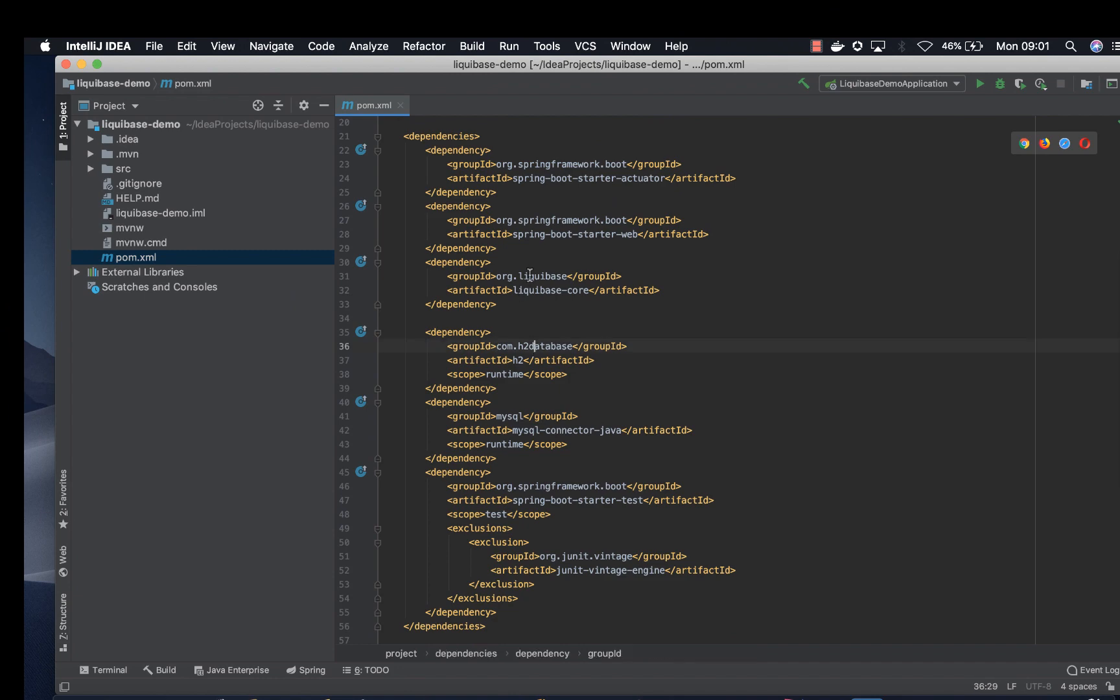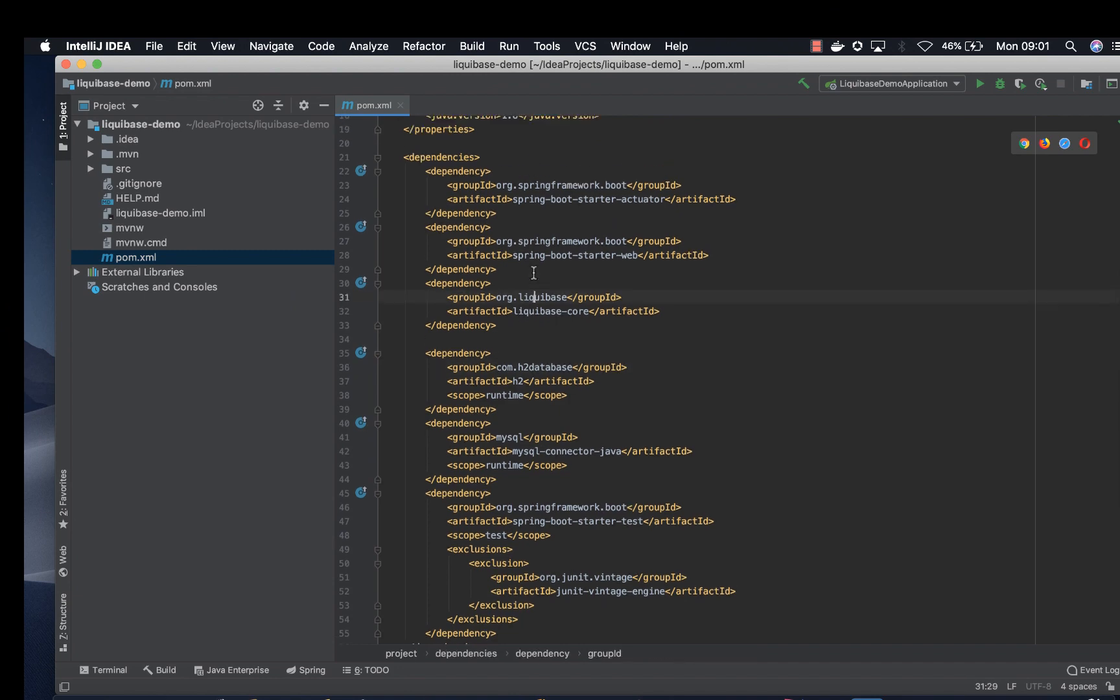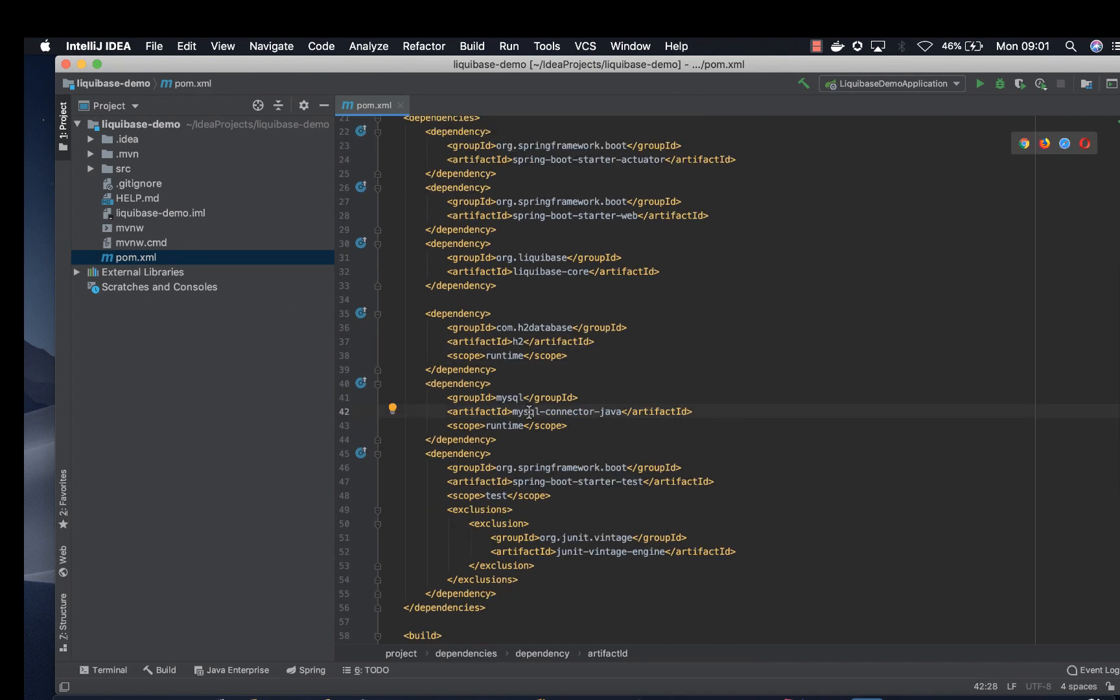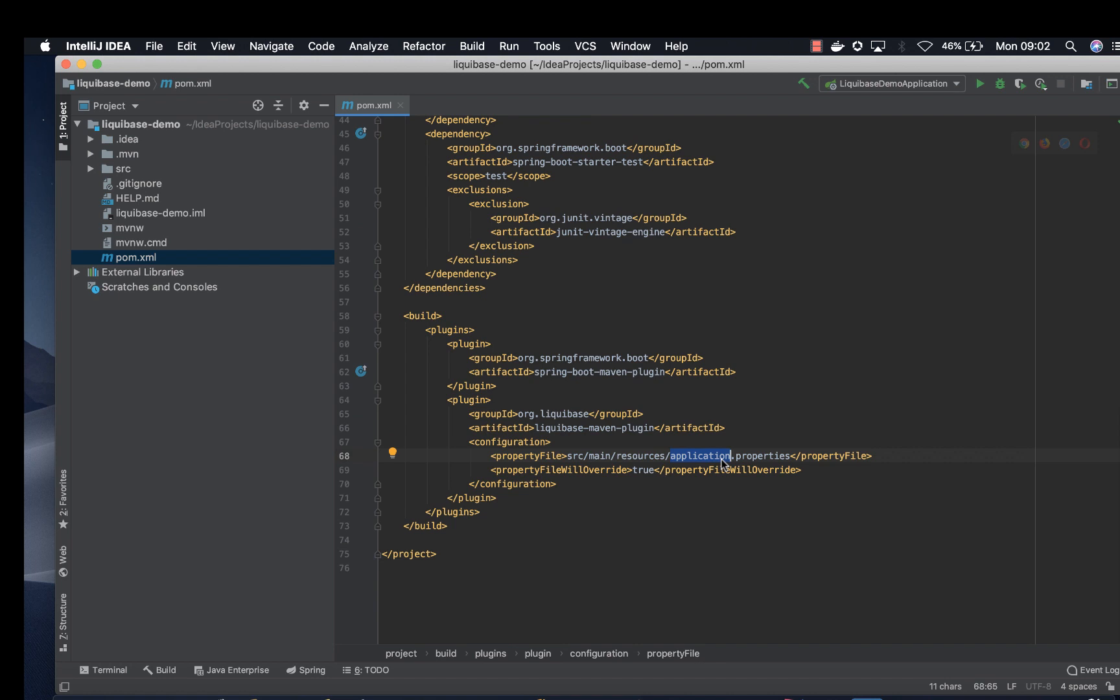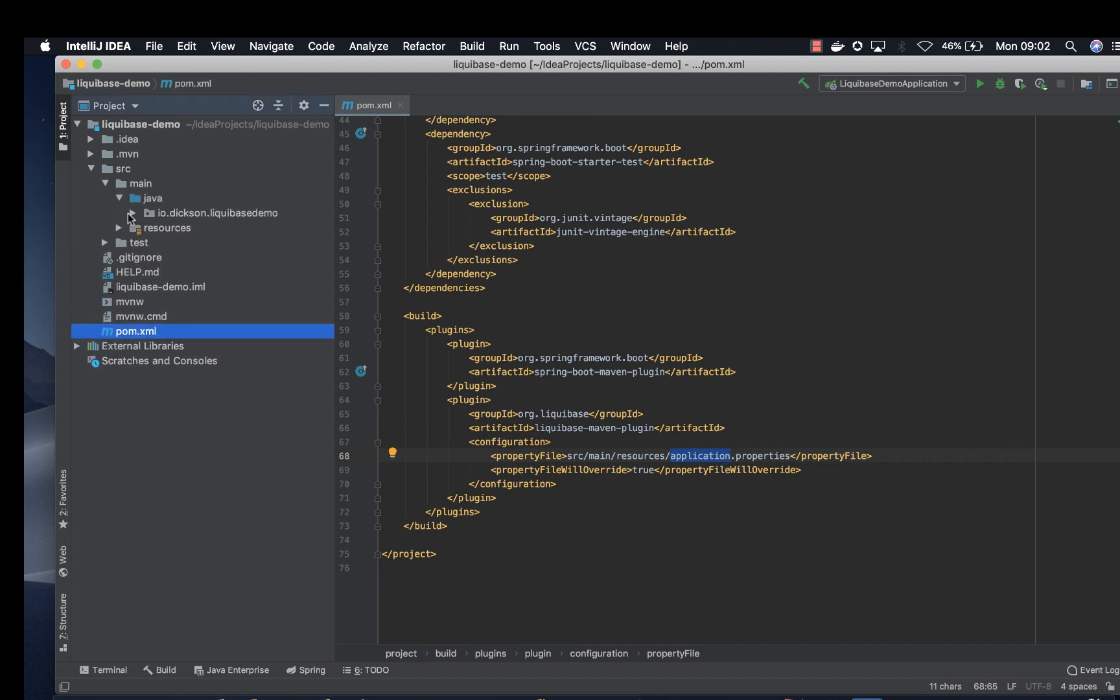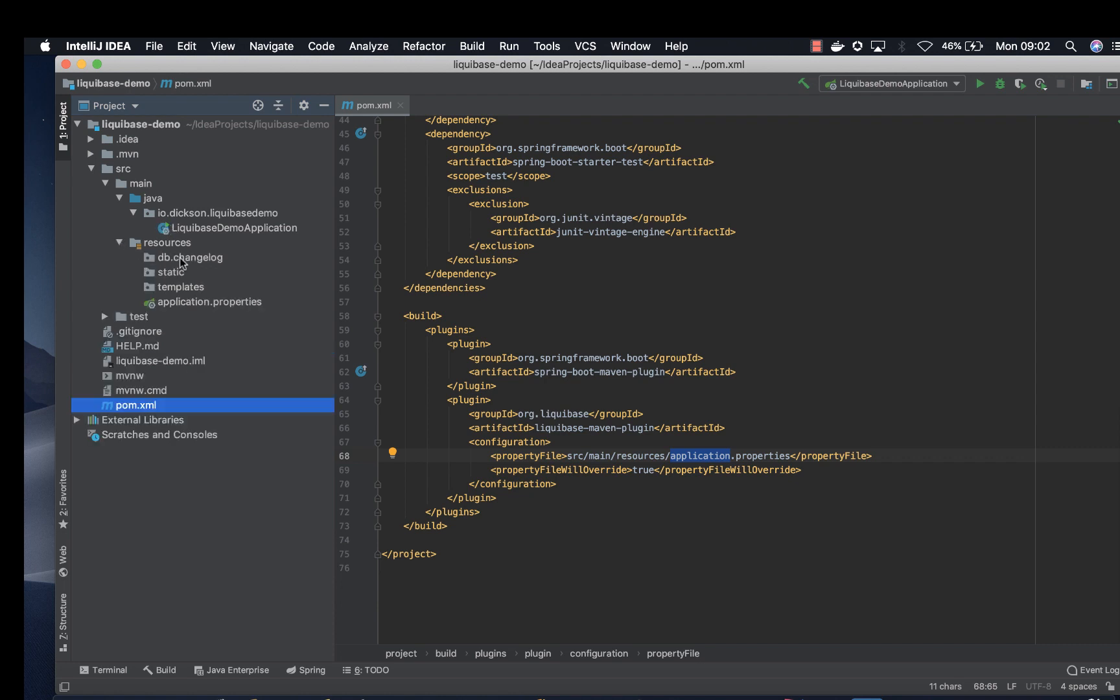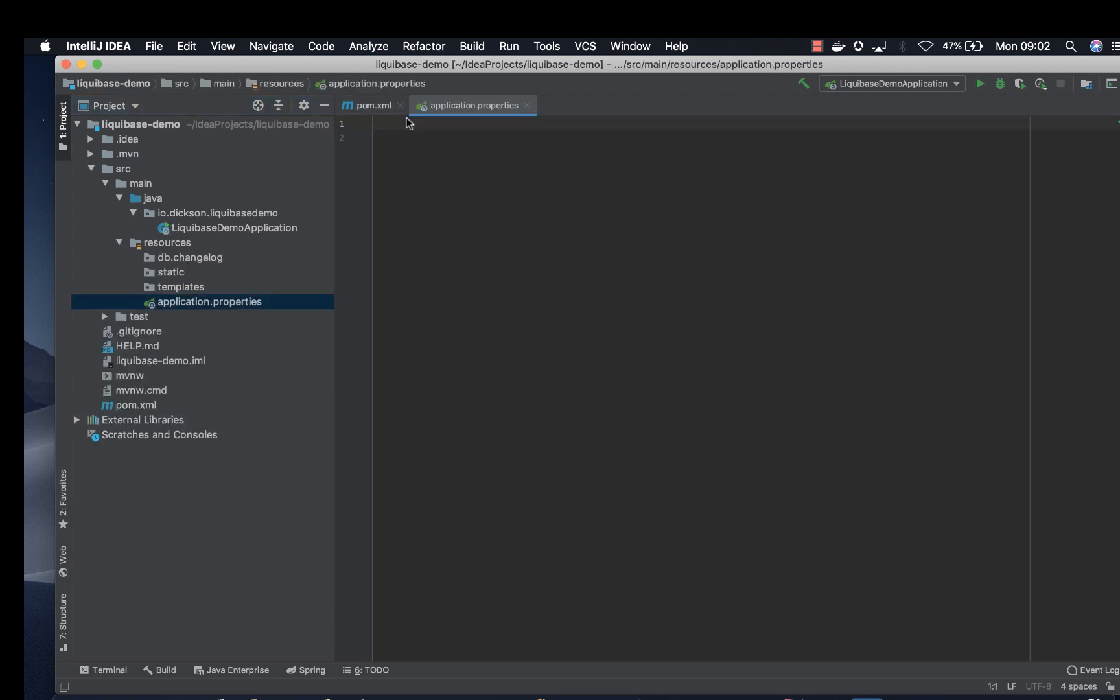We have H2, we have our Liquibase, make sure it's Liquibase core, MySQL. The next file we are going to create is application.properties. So open up source main java and then resources.